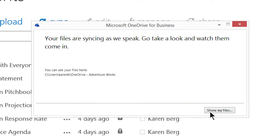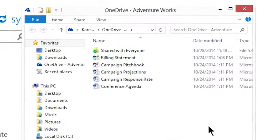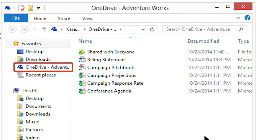I select Show My Files to see the folder where I'll keep everything I want to sync. Now, any file I add to this folder gets uploaded to OneDrive for Business in the cloud whenever I'm online.